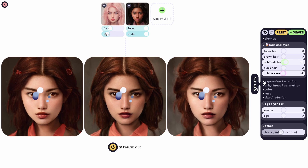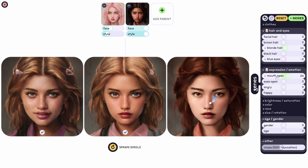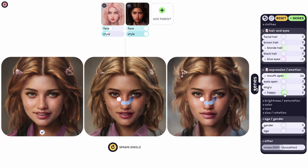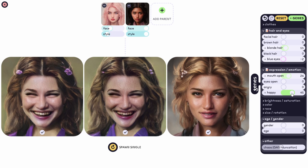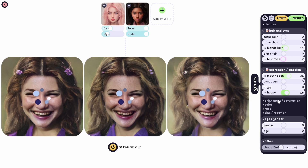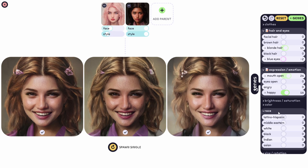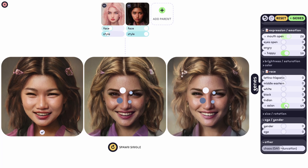The other things — for example, I can go to expressions to change the expression just a bit. Eyes look good, happy slider goes up here. Color and race, for example — let's not take it too much, say 14.